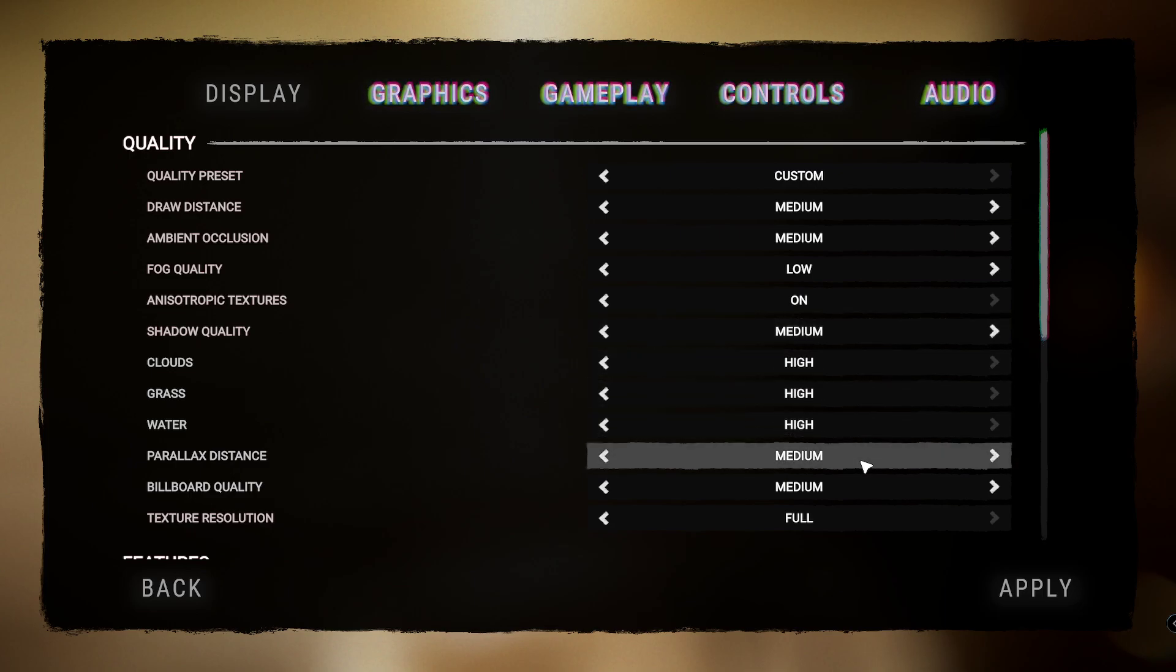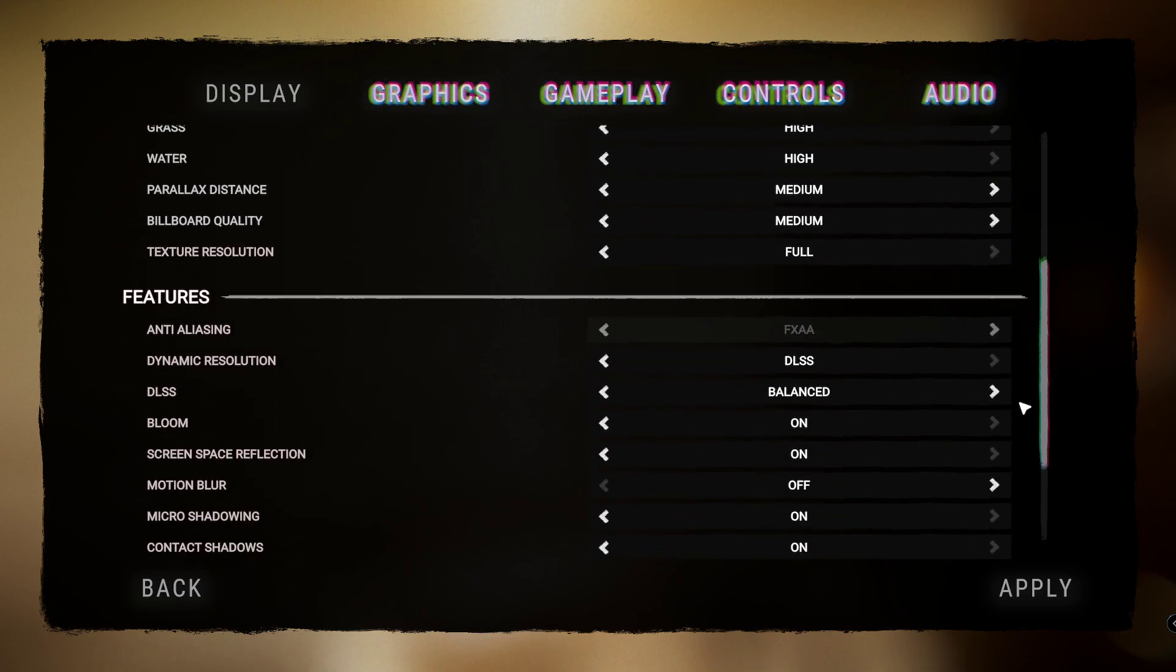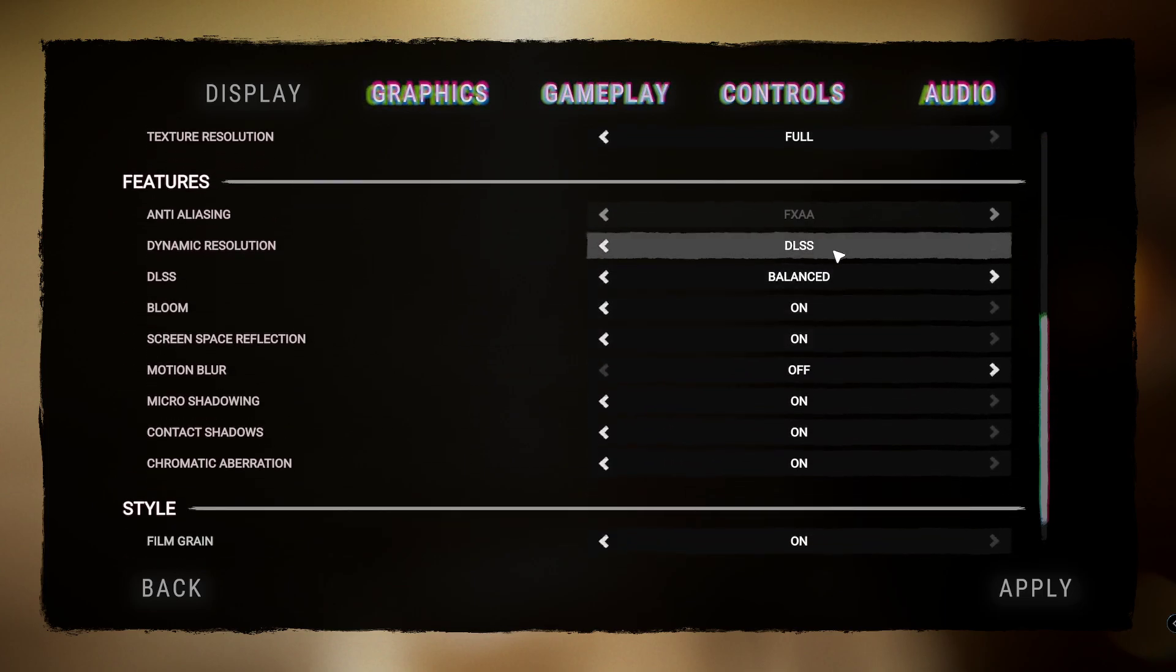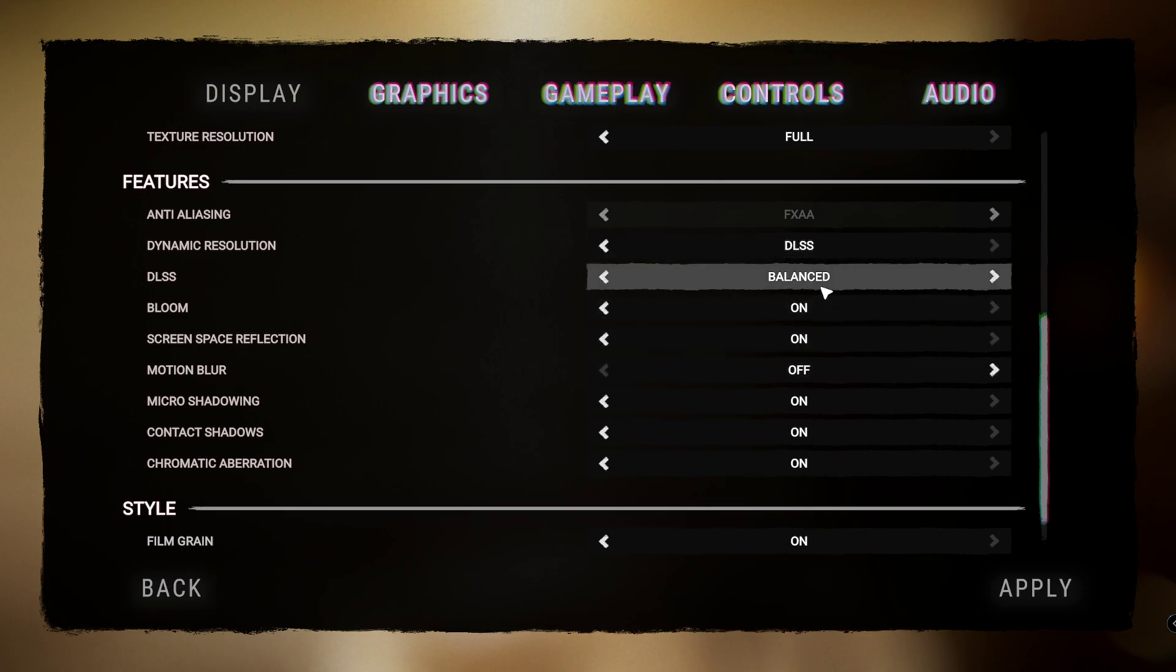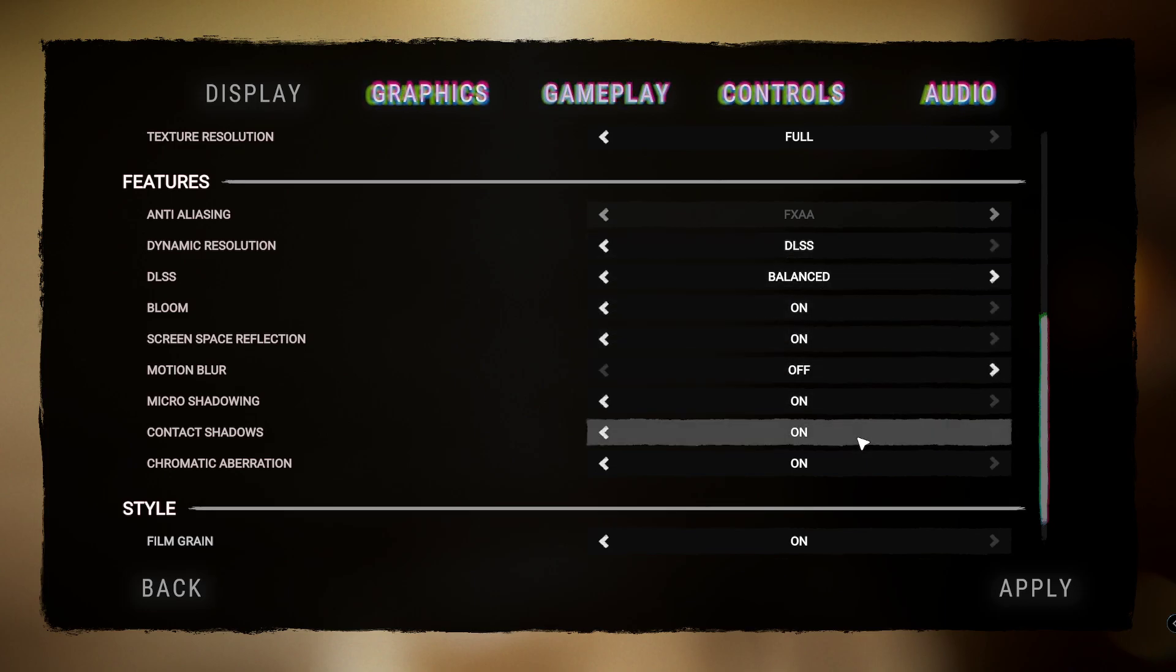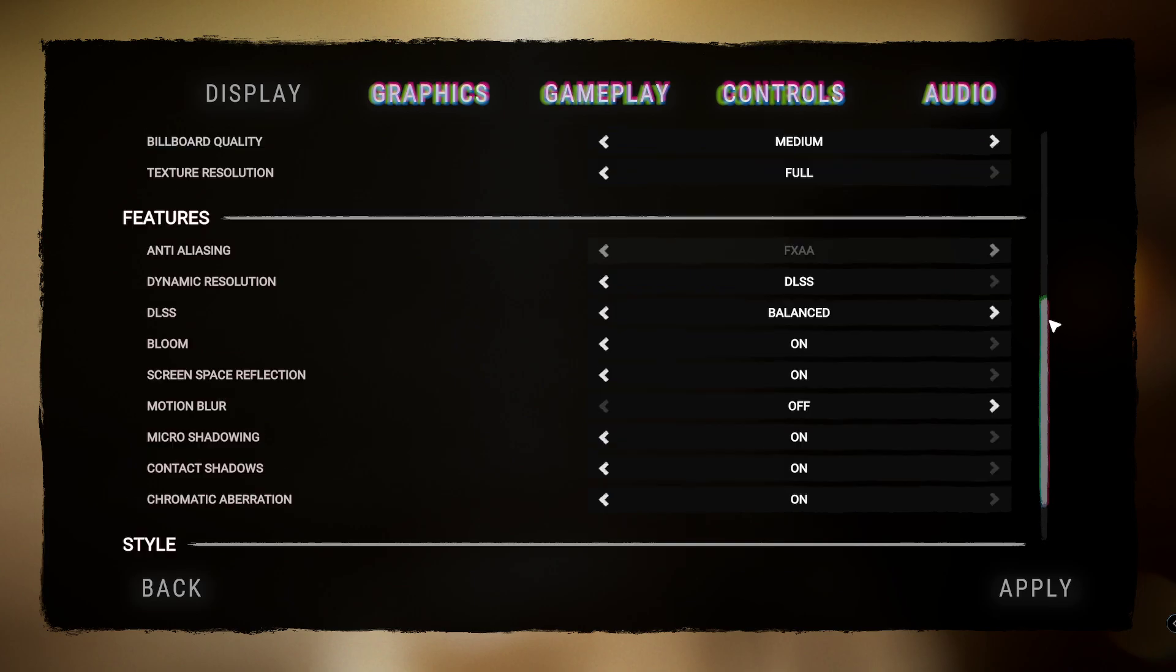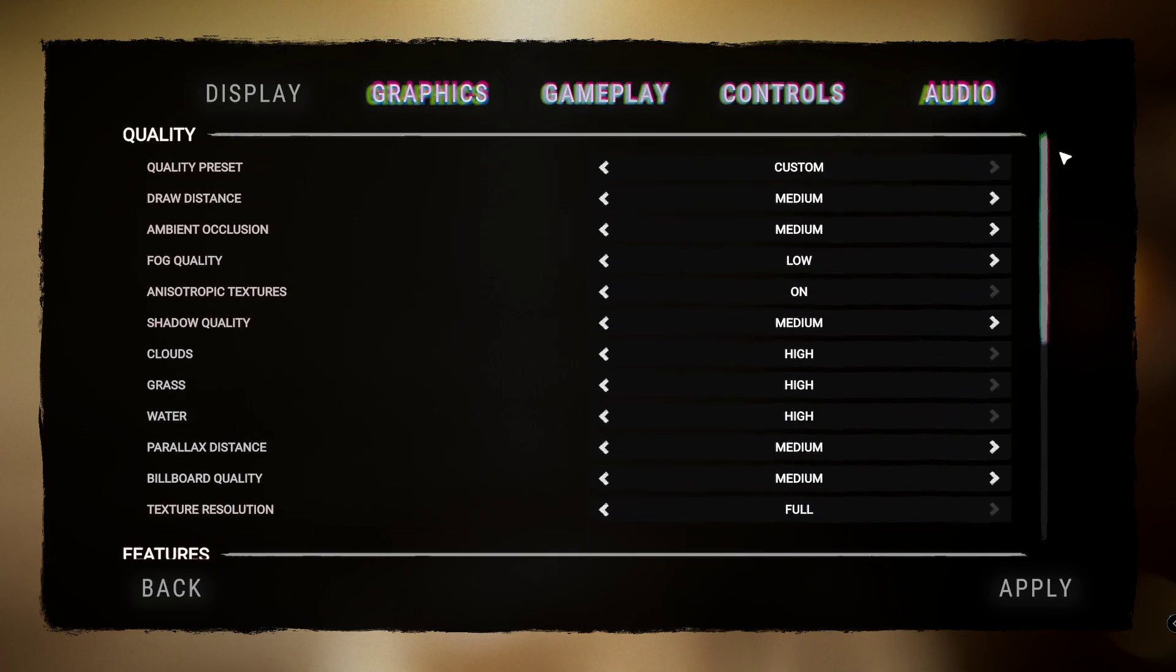So we'll just go through it again. So it's medium, medium, low, on, medium, high, high, high, medium, medium, full, and then DLSS balanced, on, on, off, on, on, on, and on.